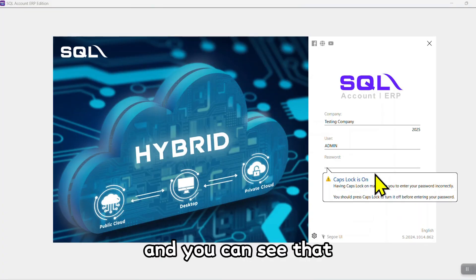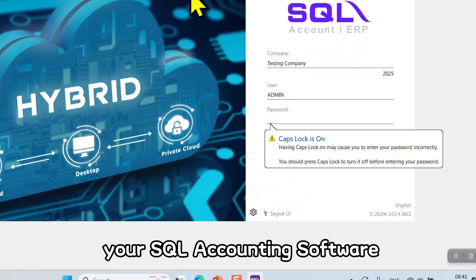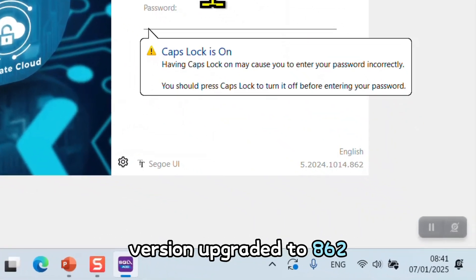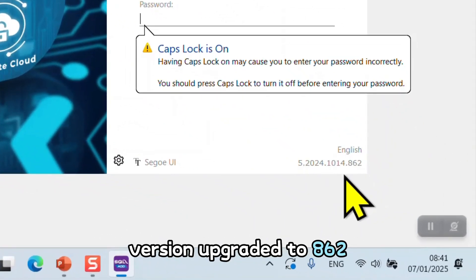Finish, and you can see that your SQL accounting software version upgraded to 862.